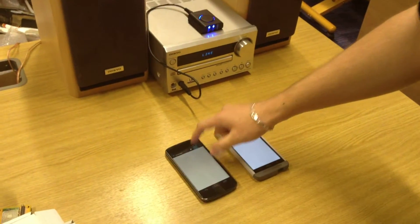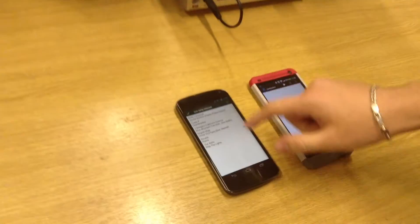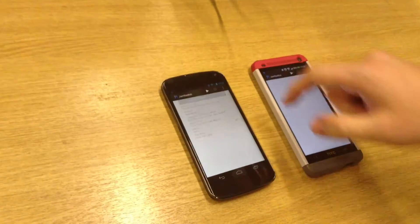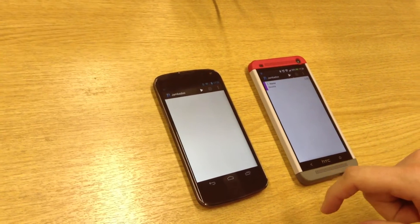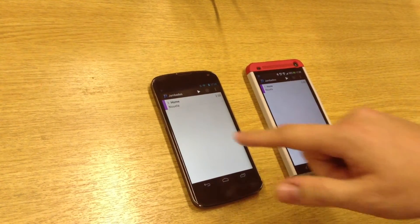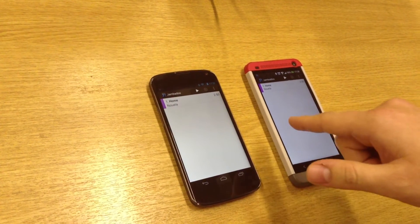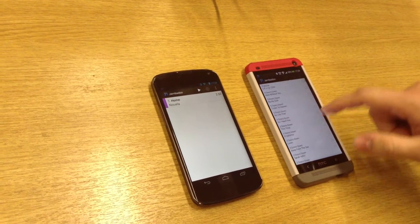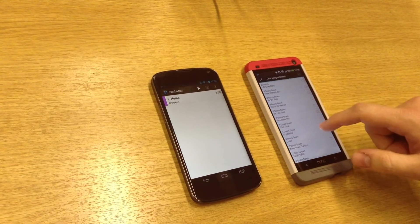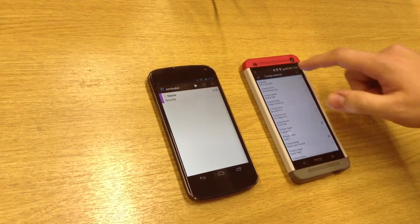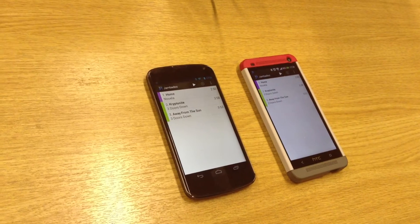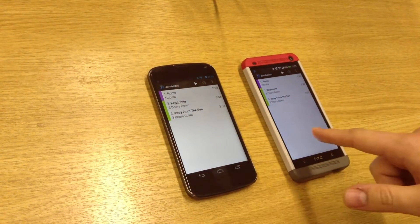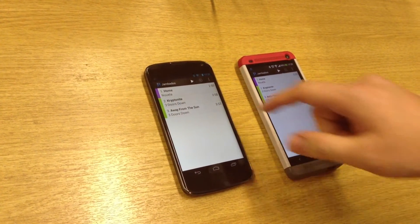We can start the night by adding some songs from the first device, and as you can see, it's immediately mirrored on both devices. Then we can add some more songs from the second device and they appear on both of them.